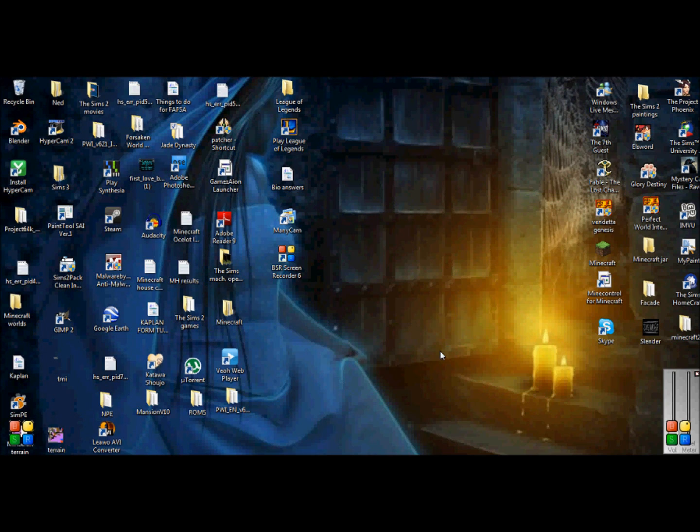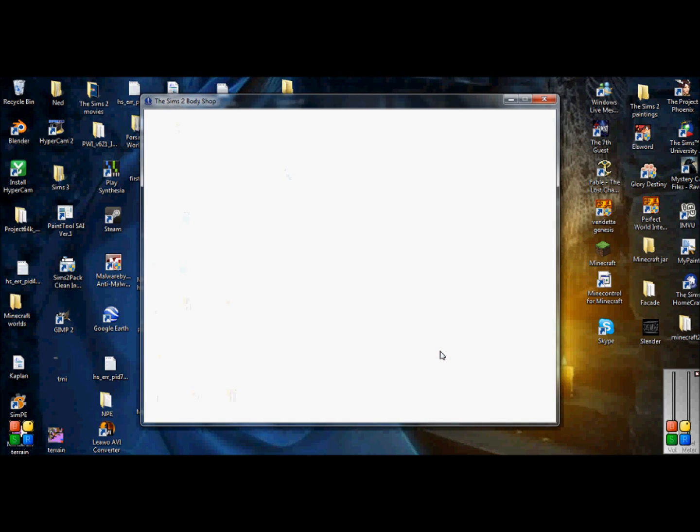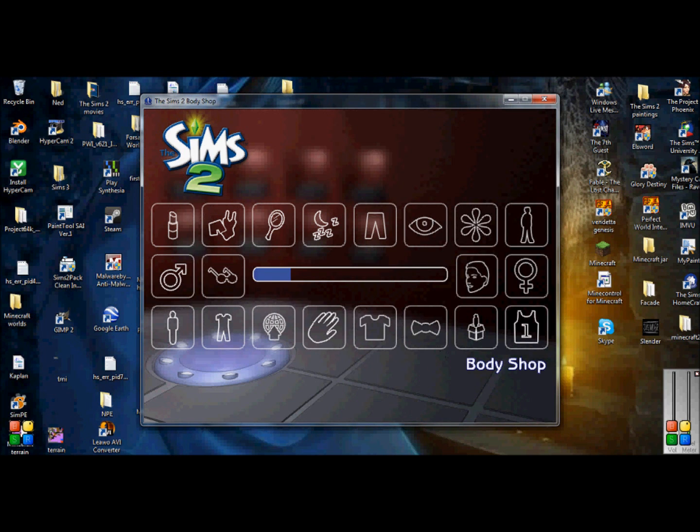And Body Shop, depending on how much custom content you have in your downloads folder, will take about 5 to 10 minutes to start up. Mine normally takes about 3 to 5 minutes at least. So now we play the waiting game. Oh wow, it's actually moving pretty fast, that's nice.